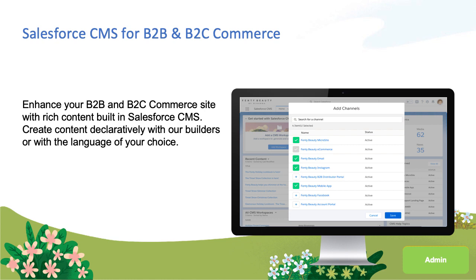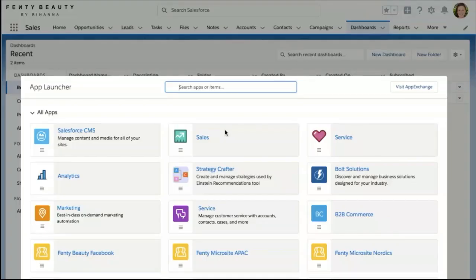We've built this product to be simple for your marketing teams to publish and syndicate content to any channel, to be flexible to your business needs, and powerful since it's connected to your CRM. Today I will be playing the role of a content creator.